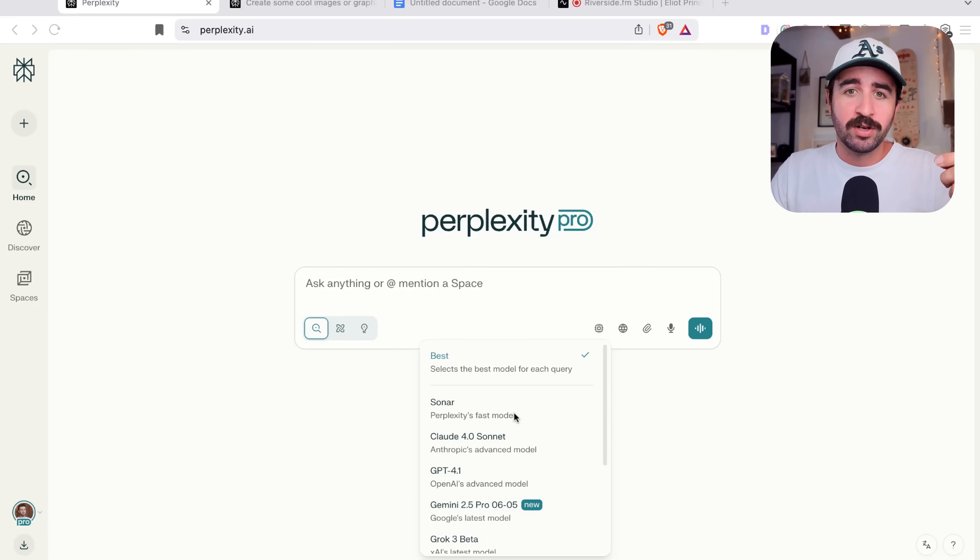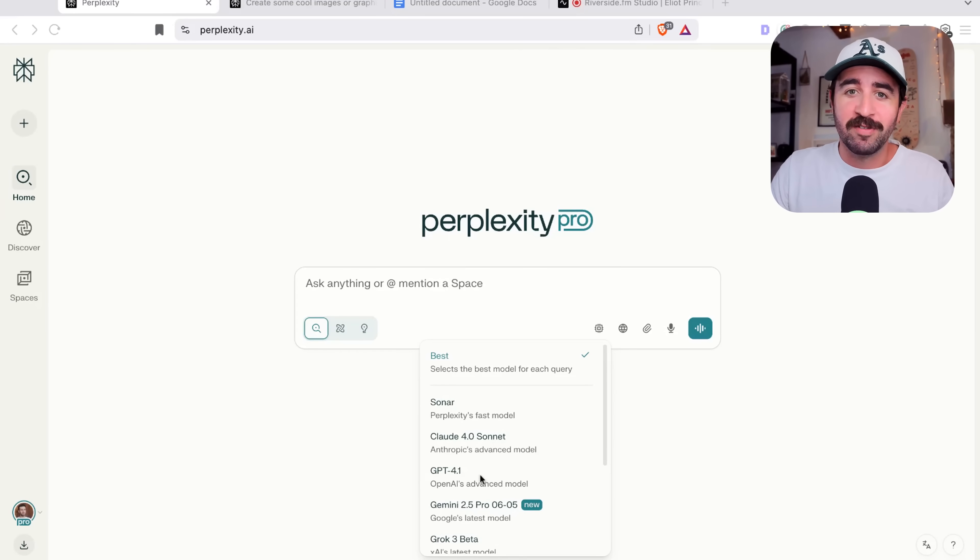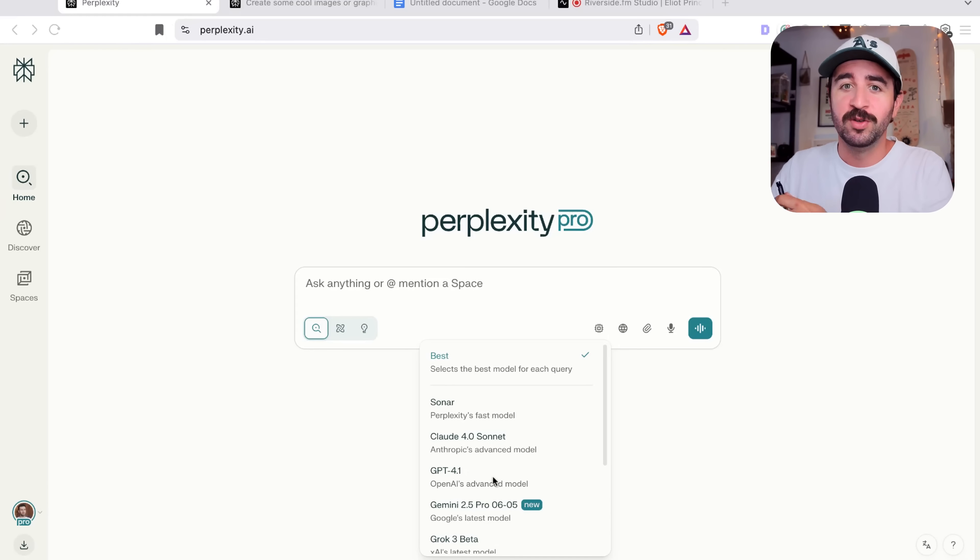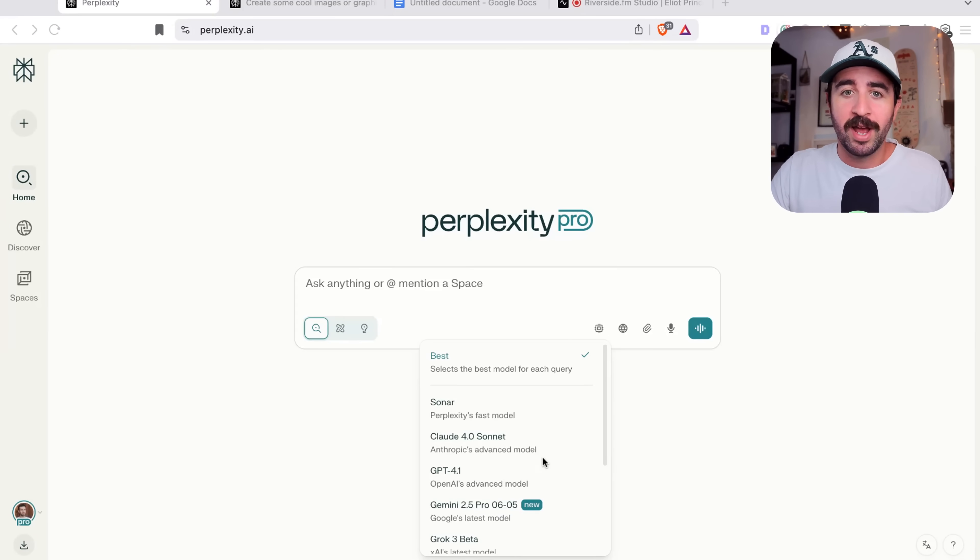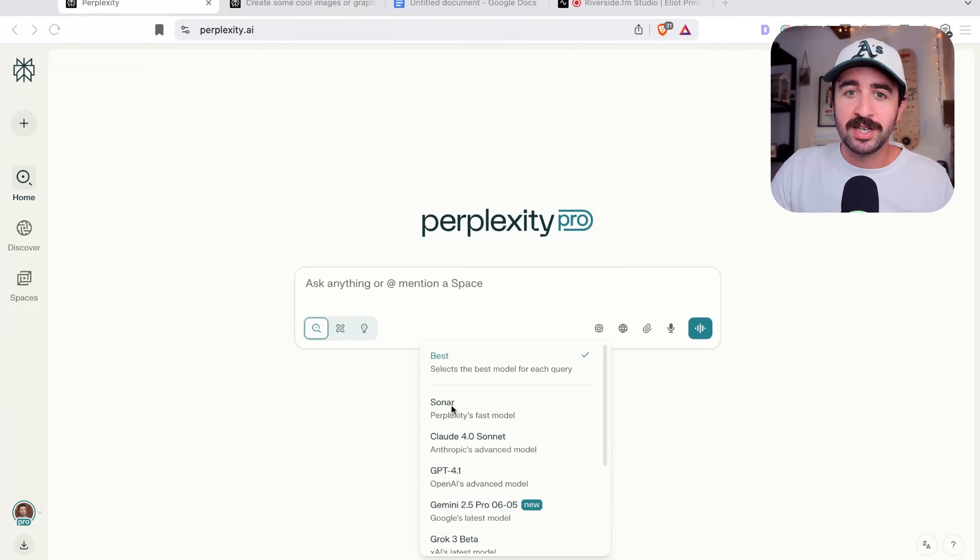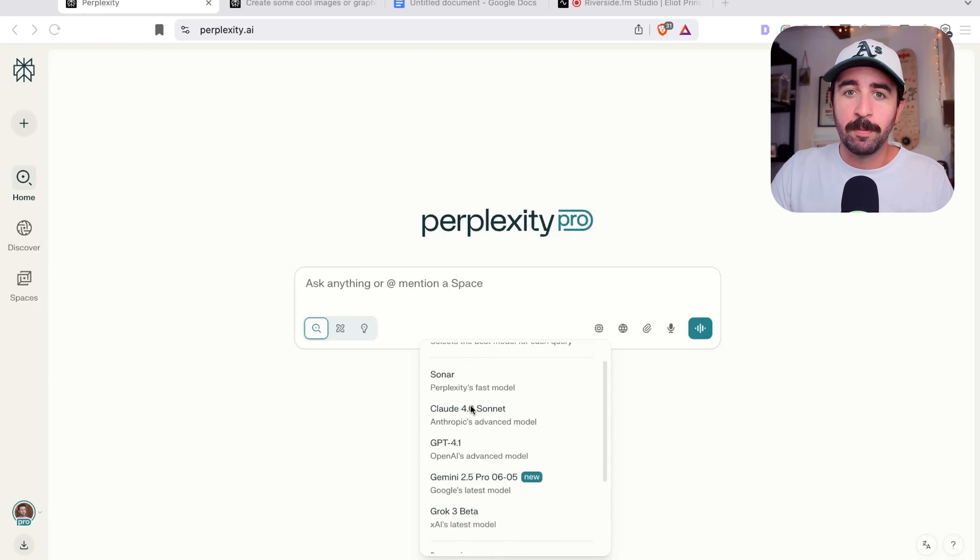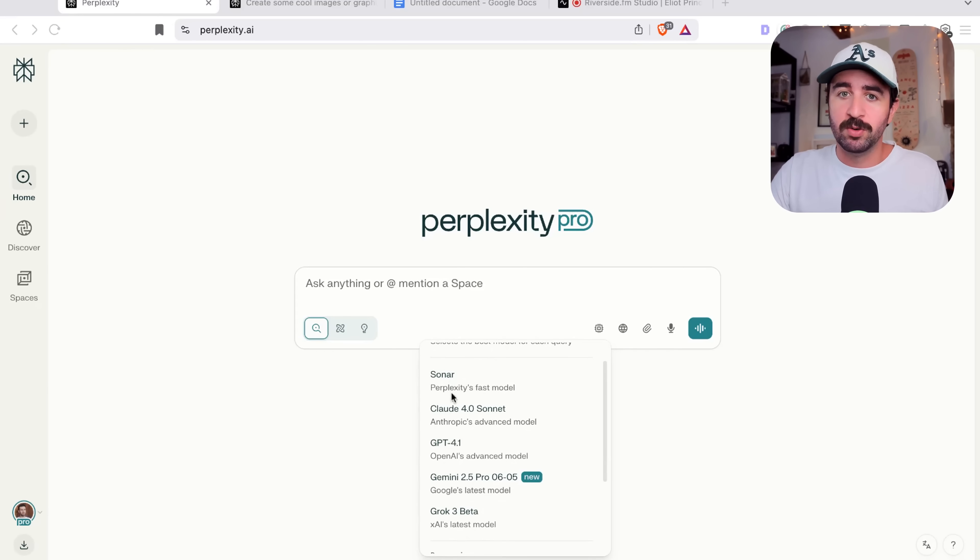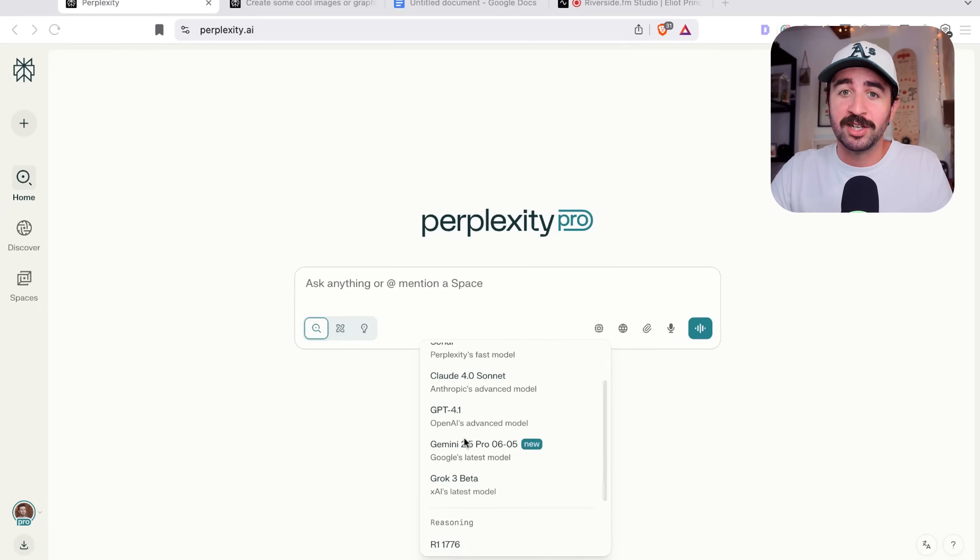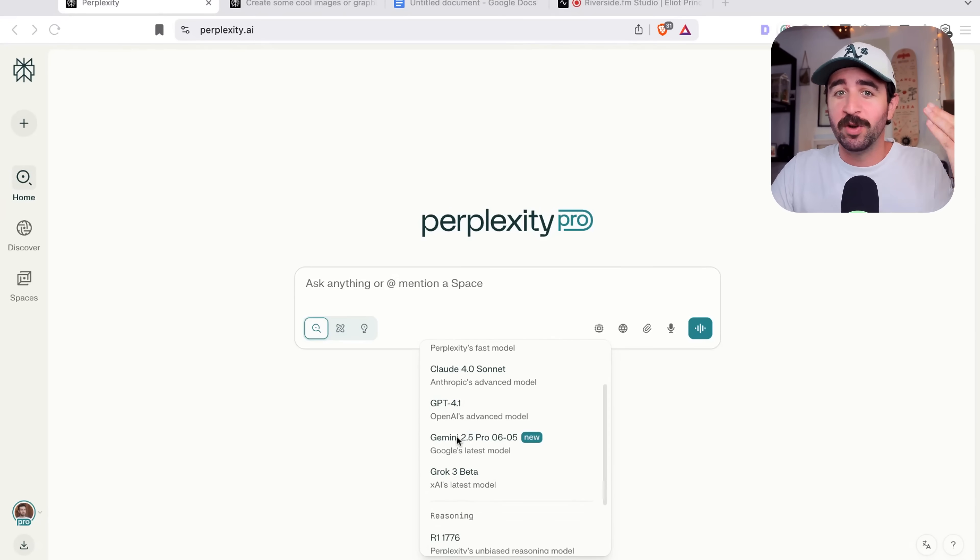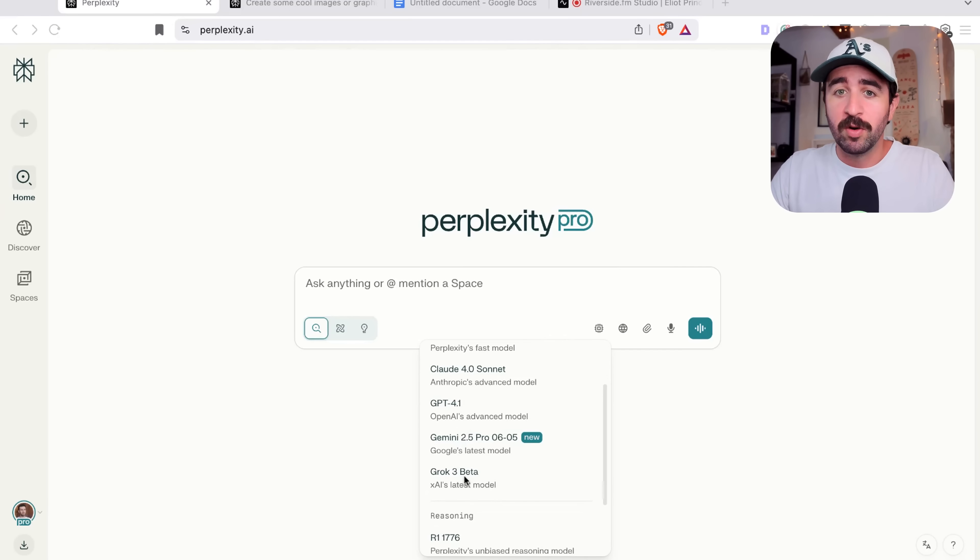So whereas ChatGPT, you can only use the OpenAI advanced models, or Claude, you can only use Anthropic's models, Perplexity opens it up to all the top AI LLM models. So you can see here, you can use Perplexity's own Sonar fast model. You can use Claude for Sonnet. You can use ChatGPT 4.1, Gemini 2.5 Pro, Grok 3.